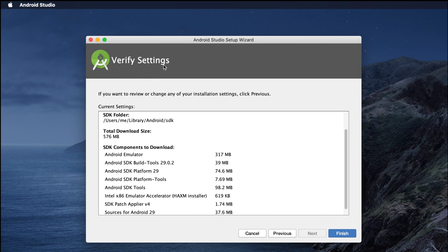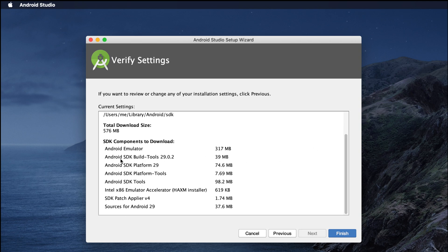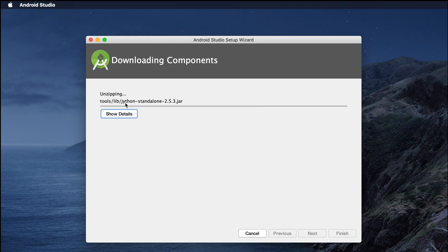Now it's showing the settings verification page. The SDK folder is under Users > me > Library > Android > SDK, with a total size of 576 megabytes. There are other components like the emulator, but we are not going to discuss those now — we'll cover them later during application development. To complete the setup, click the Finish button.